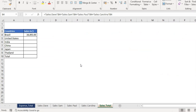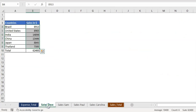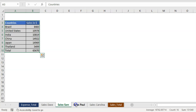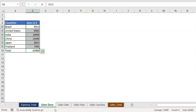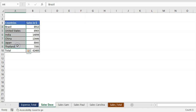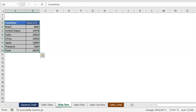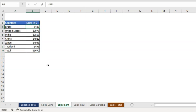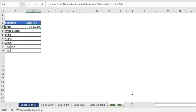On my screen you can see I have these sheets: Sales Dave, Sales Sam, Sales Paul, and Sales Carolina. Basically I got the numbers from each sales rep and they mentioned the numbers for each country. My format is the same — I can see Brazil, United States, India, and China listed in the same sequence for all sales reps, but the numbers are different because they belong to those individual sales reps. Now I want to go to this Sales Total sheet and total all the numbers here.